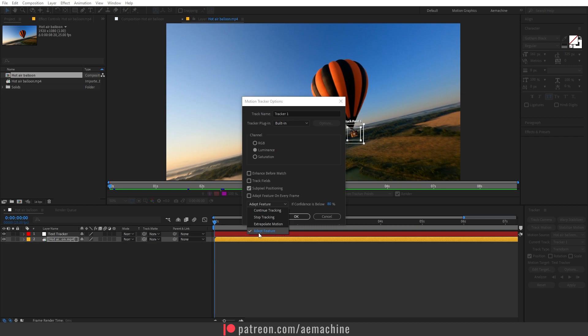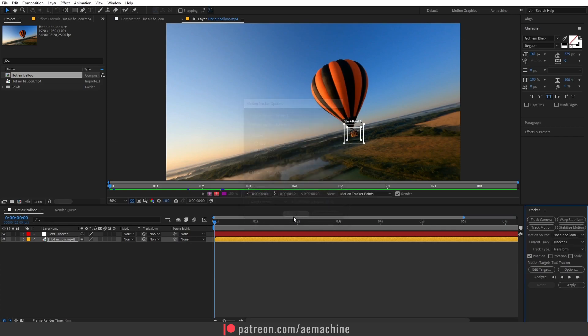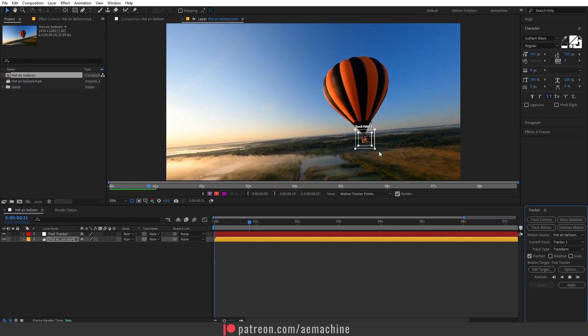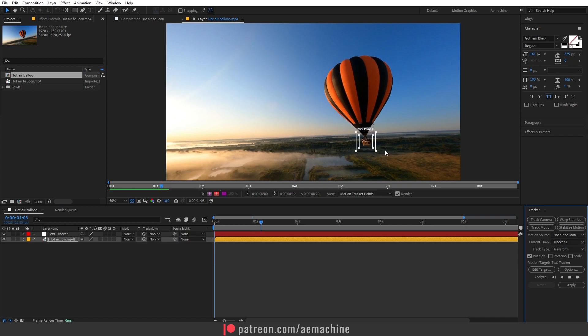For now let's go with default Adapt Feature. Let's keep this as it is and hit OK. Now I'm going to go to Analyze and click this arrow key so it will analyze forward.